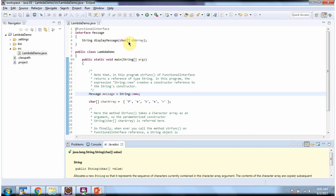And this is about constructor reference. And thanks for watching.